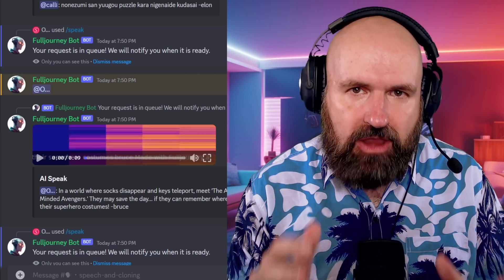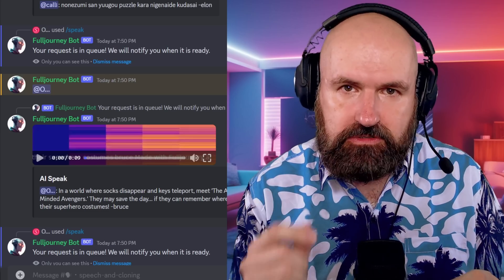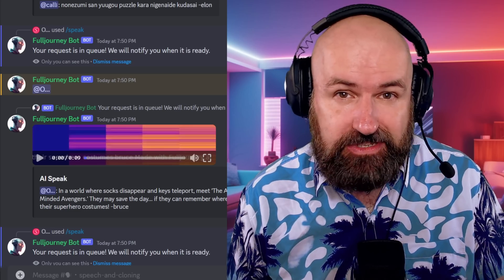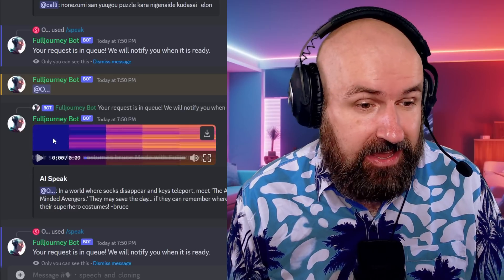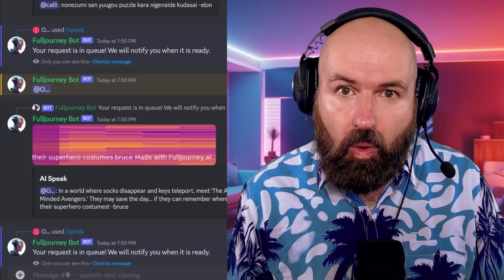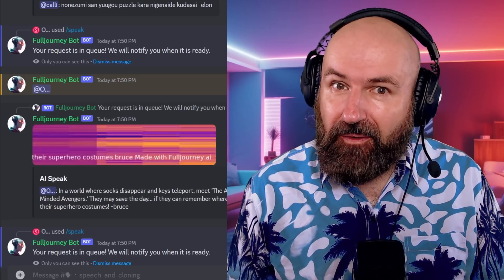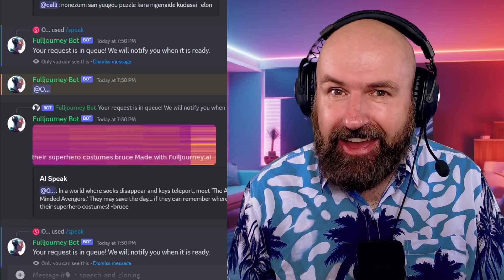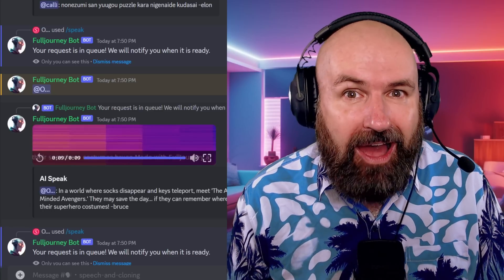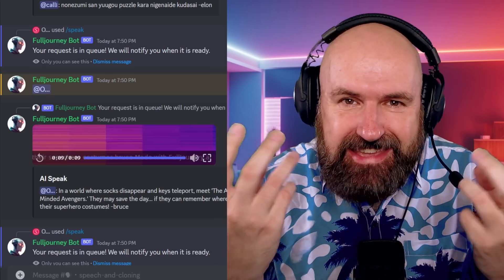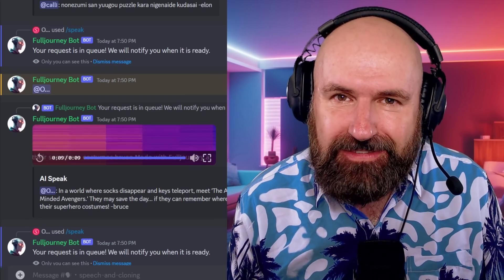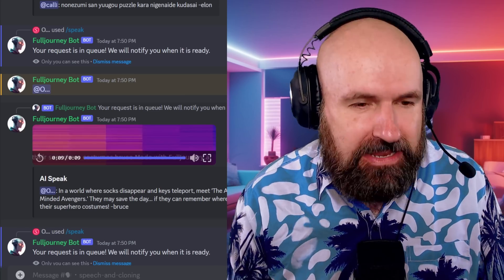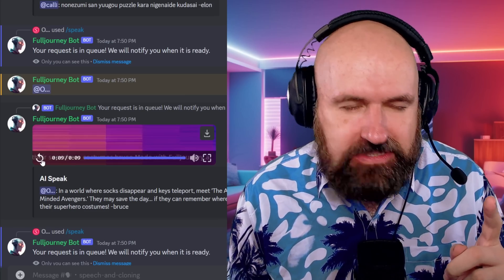So this is the text-to-speech area. You can put a voice to that - you type the name of that voice, in this case minus Bruce at the end of your text. So this is what it sounds like: 'In a world where socks disappear and keys teleport, meet the absent-minded Avengers. They may save the day if they can remember where they left their superhero costumes.' Wow, did you hear how animated the voice was? Like really for a movie trailer - nice, deep voice, really rich, very expressive.